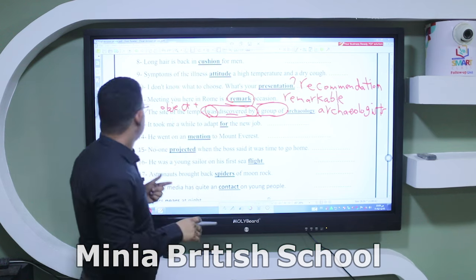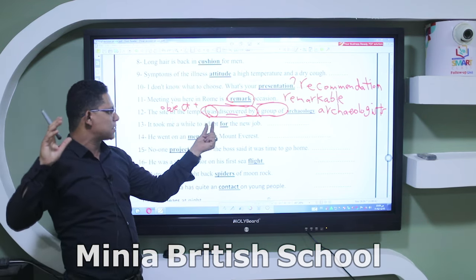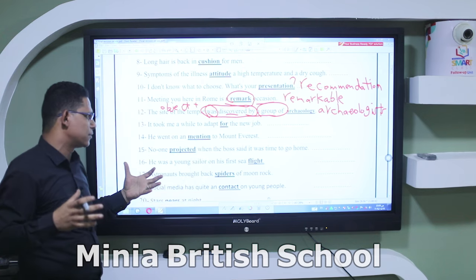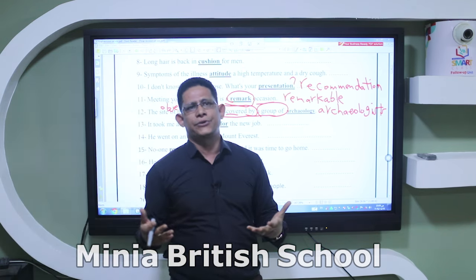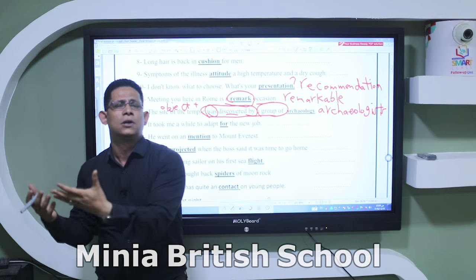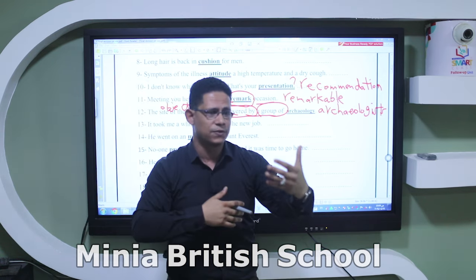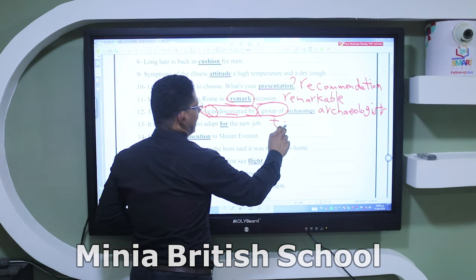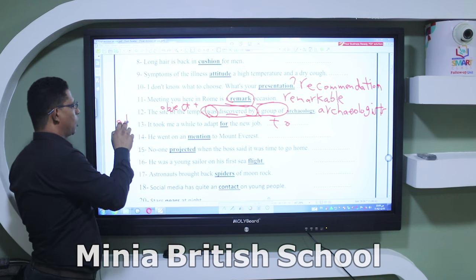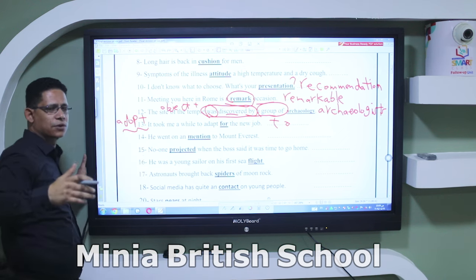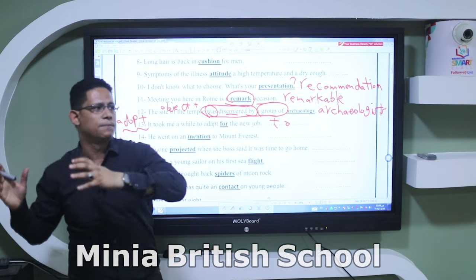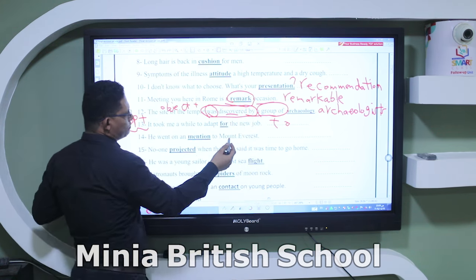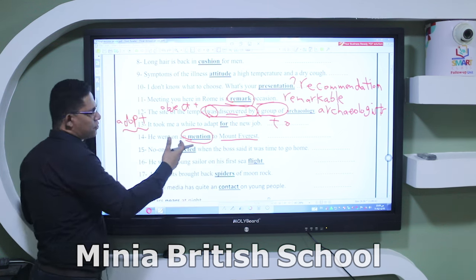Number thirteen: 'It took me a while to adapt ___ the new job.' The preposition after 'adapt' is 'to.' 'Adapt to' means to make a new situation familiar — for example, when you travel to a new country with a different lifestyle, you have to adapt to it. Don't confuse with 'adopt,' which means to take an orphan child into your family.